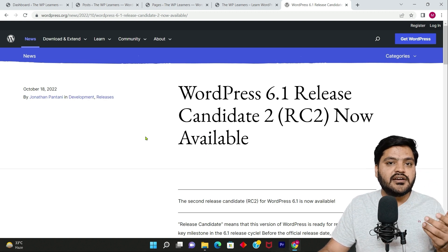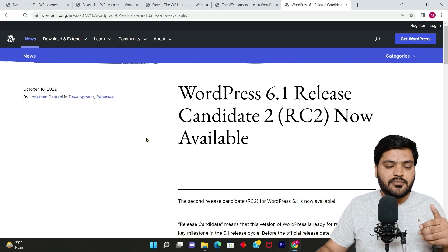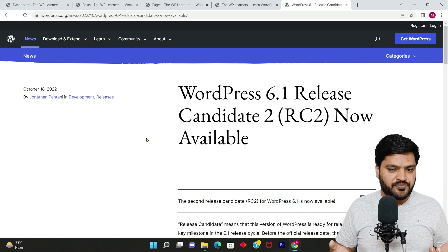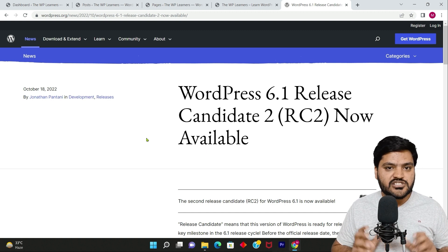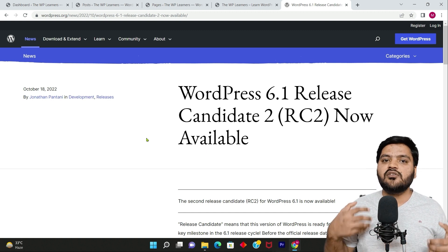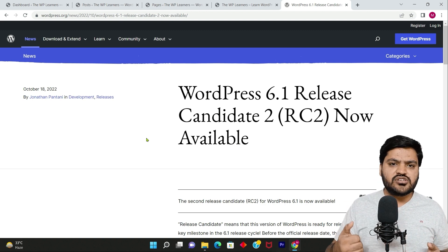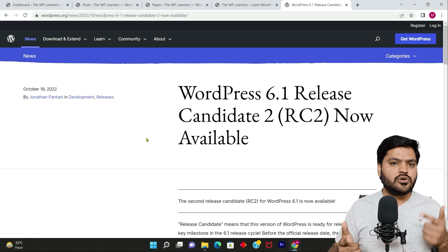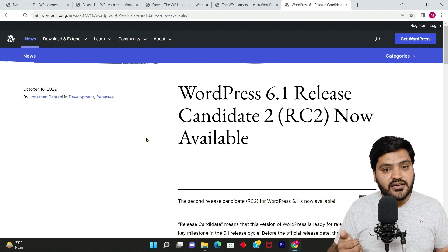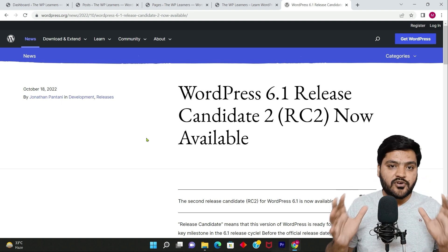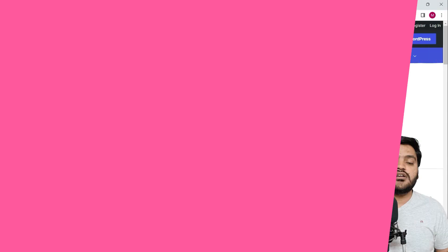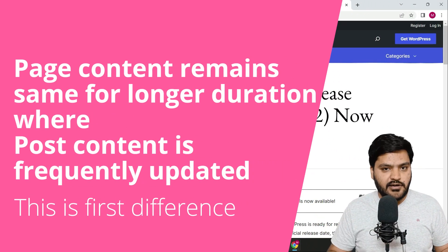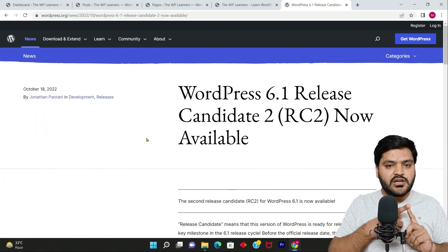And posts are published frequently because the objective of publishing post or publishing article is to give latest information to the user. This can be latest trends, latest technology, latest news, your company announcement, anything. But static pages are created just to show the information that is static for longer period of time and not supposed to be changed frequently. So that is the number one difference.